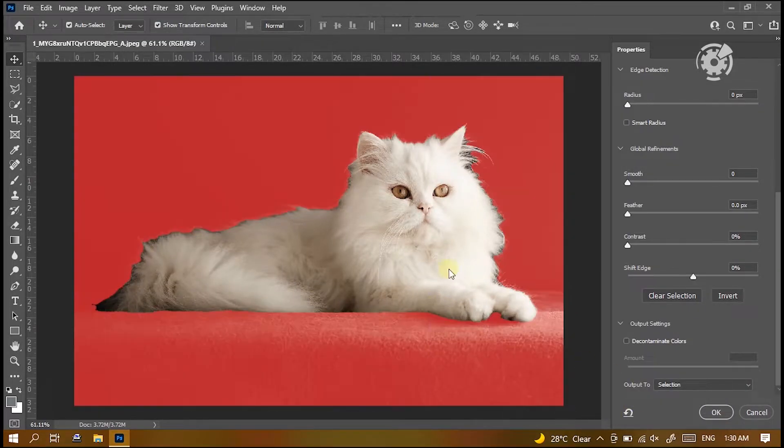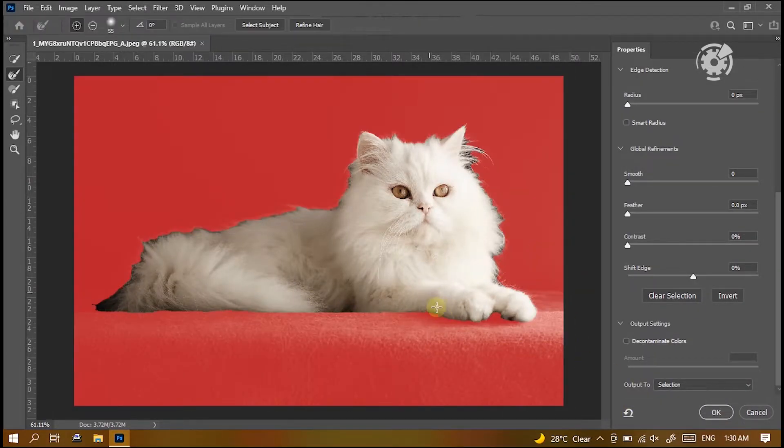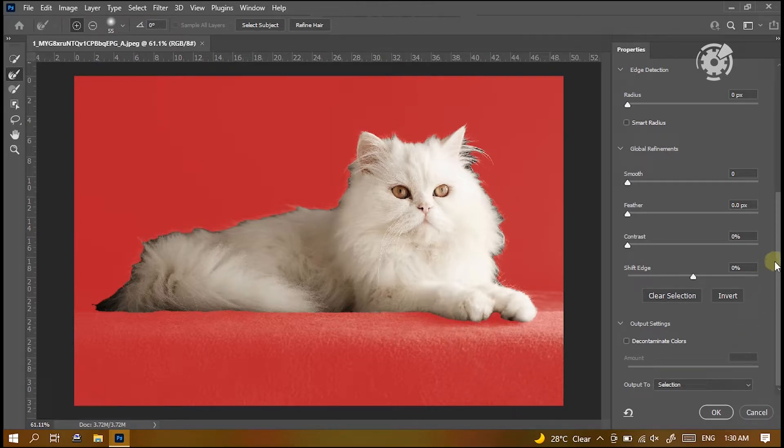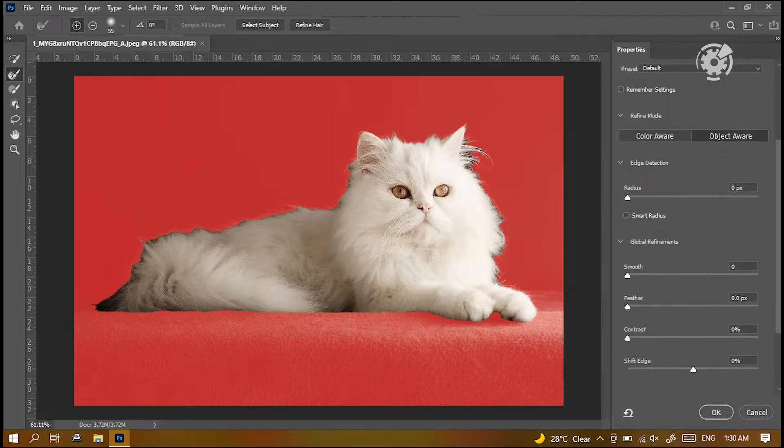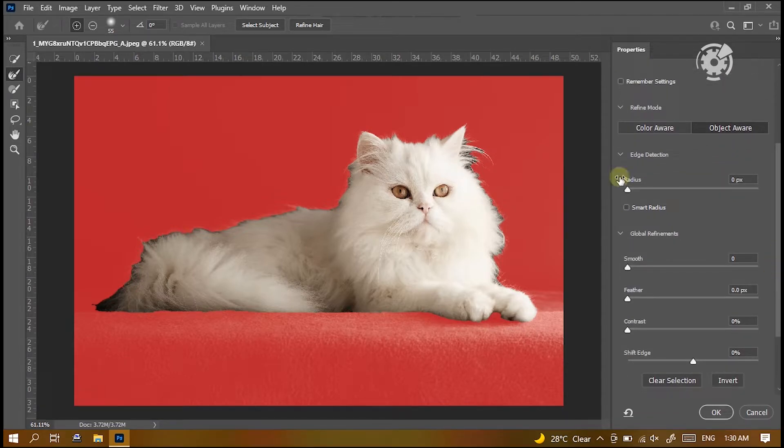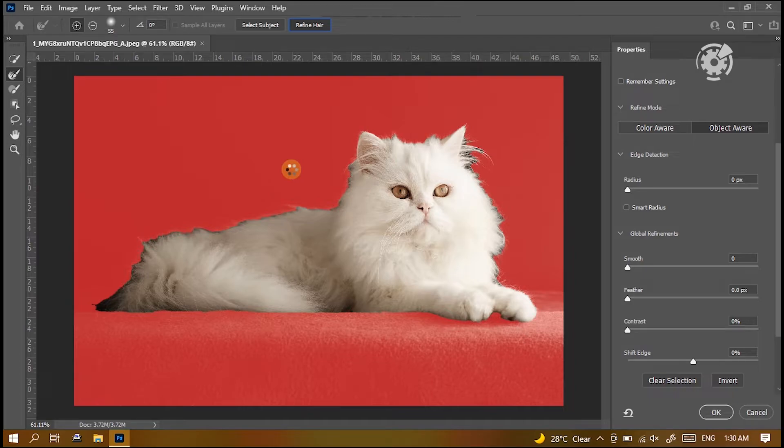Here this box pops up. In this mask property box, make sure this object aware is selected. Then, we can see an option on the top of the picture. Refine hair. Tap on that.